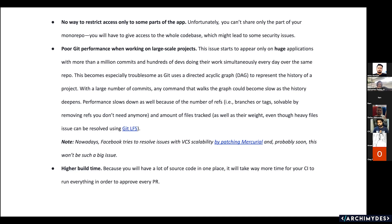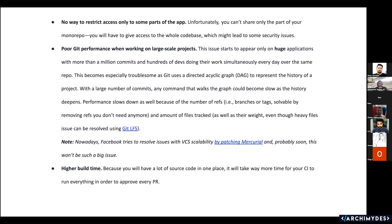Higher build times — because you have a lot of source code in one place, it will take more time for your CI to run everything and to approve every PR. However, except for the restricted access issue, the rest of these problems are being addressed by newer technologies. There are certain companies working towards this — one of them is Turborepo, which is working towards the higher build-time issue. And even Facebook is working on patching Metro to avoid poor performance. So we are seeing improvements on monorepo as well, since it is the latest trend being adopted on both the front end and back end side.